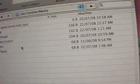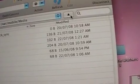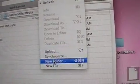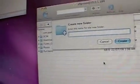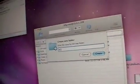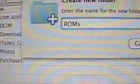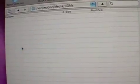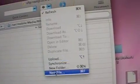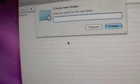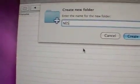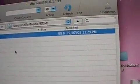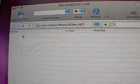Now here we need to create our new folder. So, new folder, ROMs, just like that. Create, go into that folder, create a new folder. I'm going to call it NES, like so. And we'll just go into that folder.